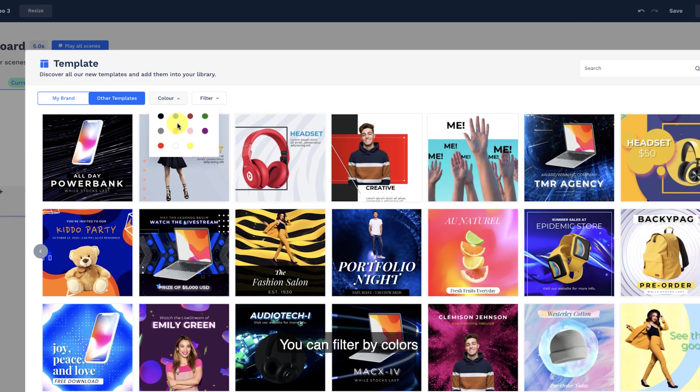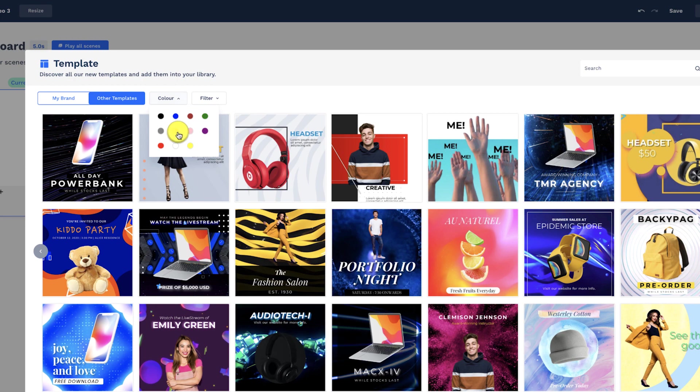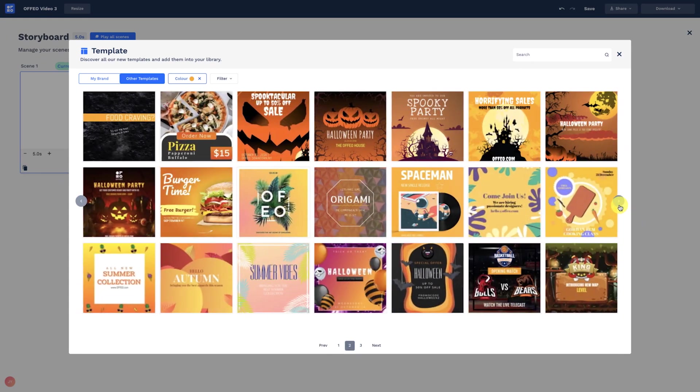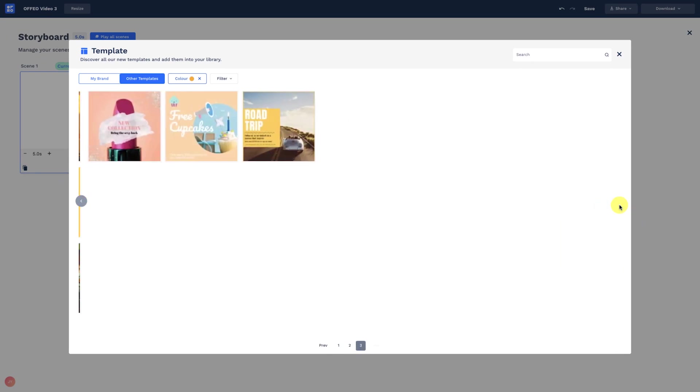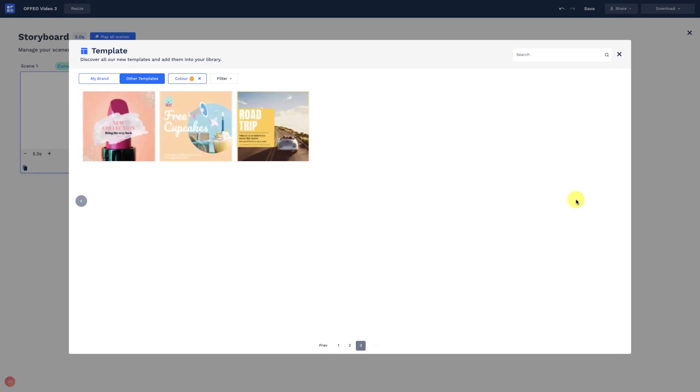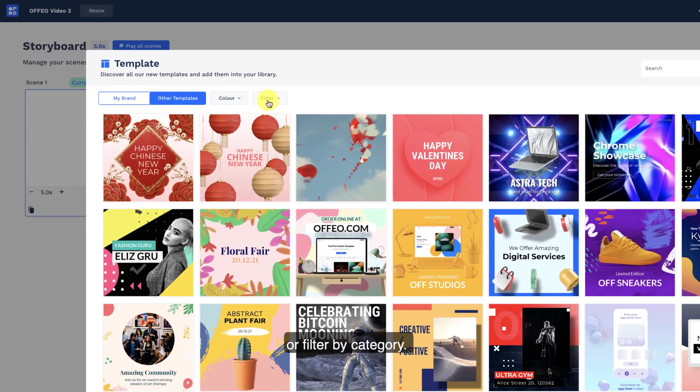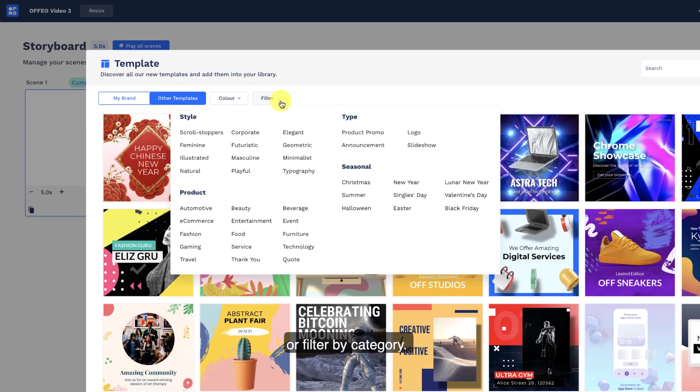You can filter by colors or filter by category.